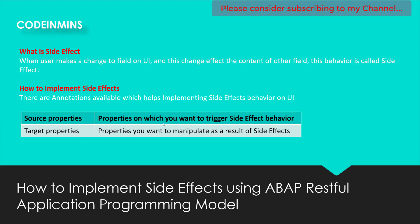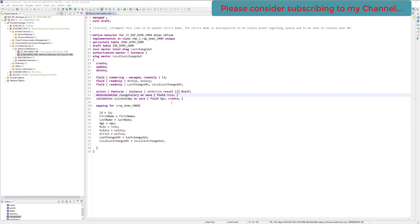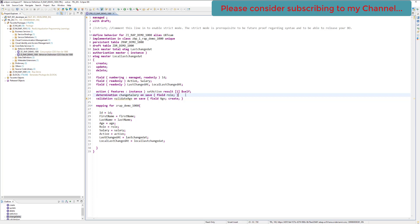We are inside our application which we created in our previous videos. This is the determination we have created — it picks up the role and determines the value of the salary field. Now what we want to implement is the side effect. The side effect is implemented using 'on modify' — as soon as anything gets modified on the screen, this side effect will be triggered. We will change 'on save' to 'on modify' and we will not change anything else, because we still want to trigger this on the role field. Let's save this file.